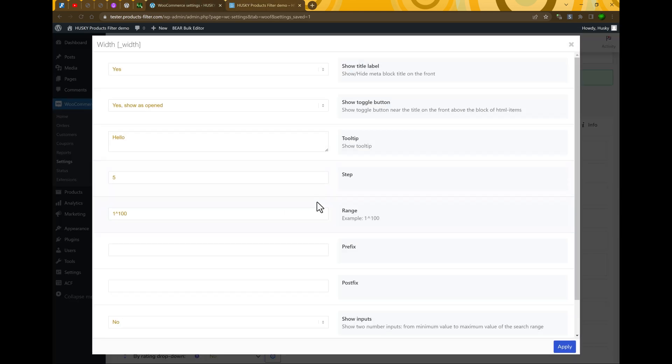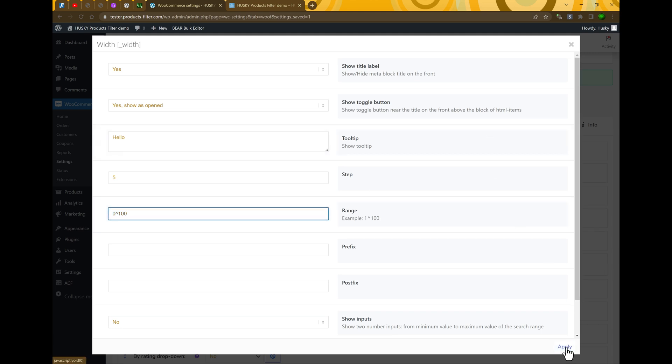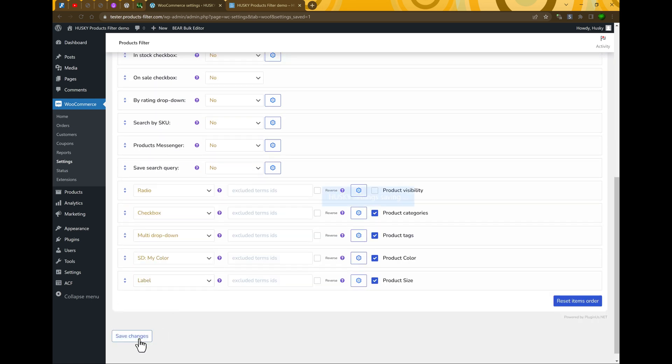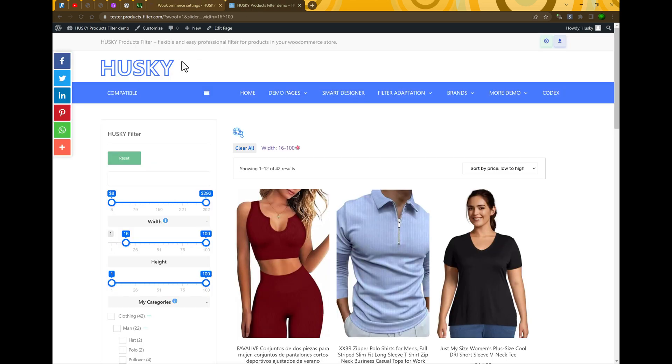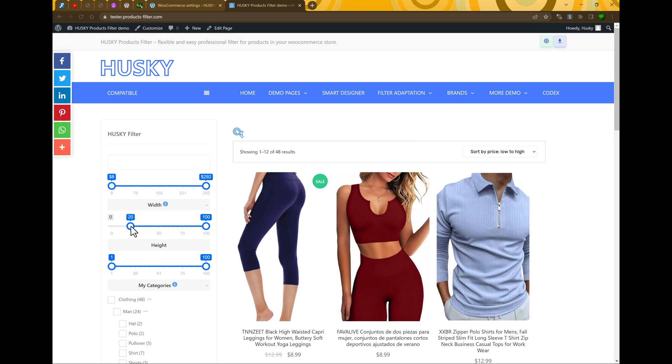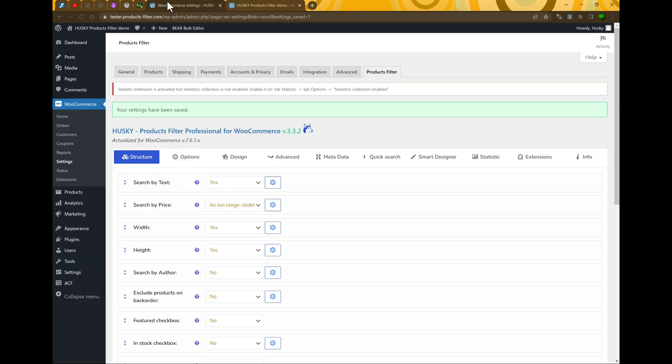But what's the number? Let's go to additional options and select here range from zero to one hundred. Apply, save changes, refresh the page and try again. Five, ten, fifteen, twenty and so on.